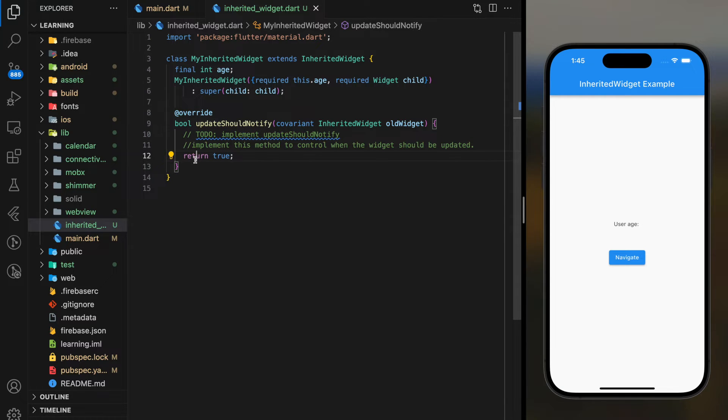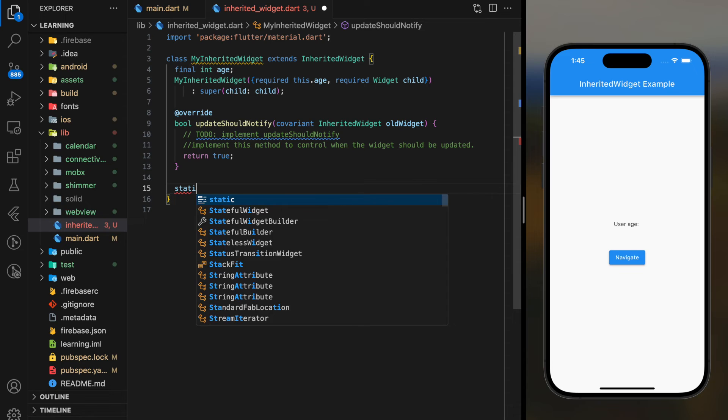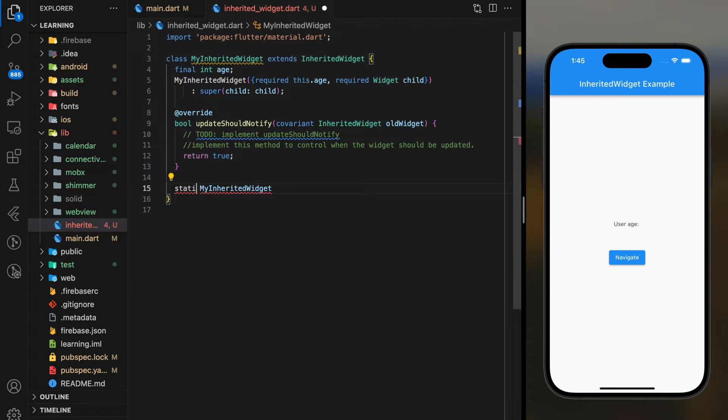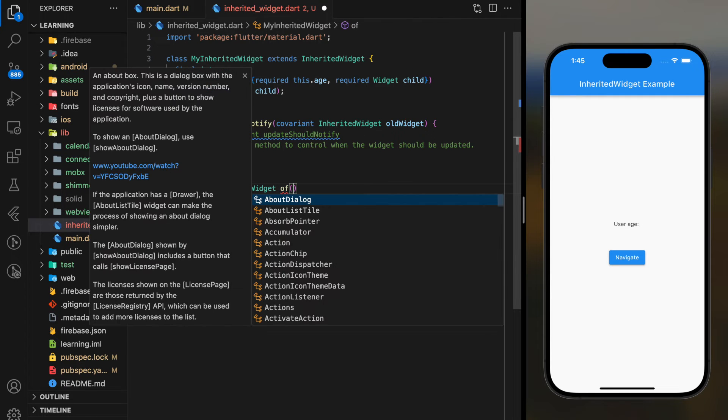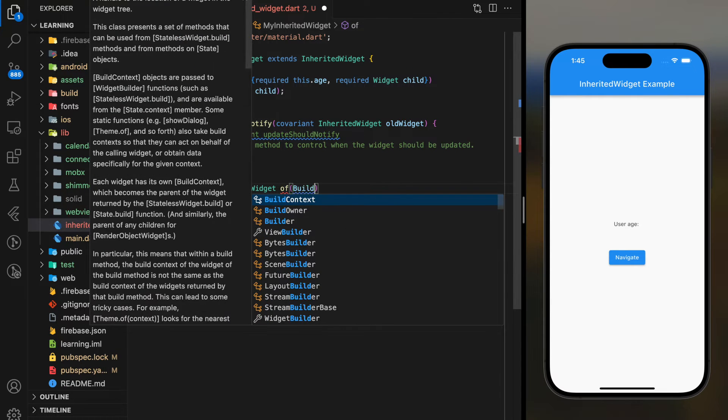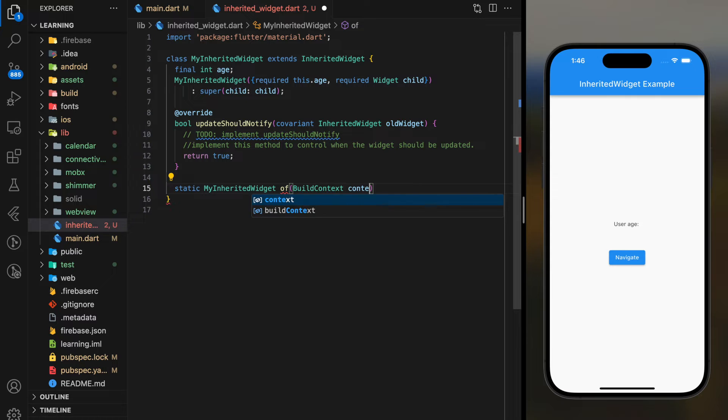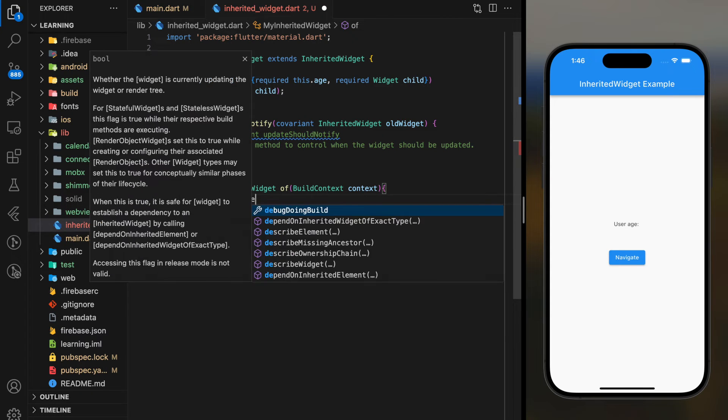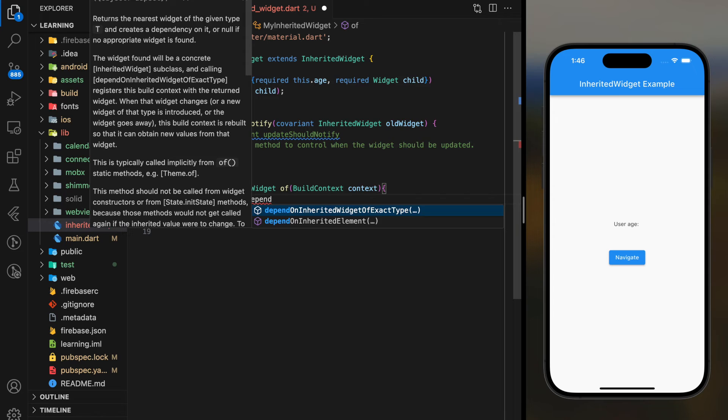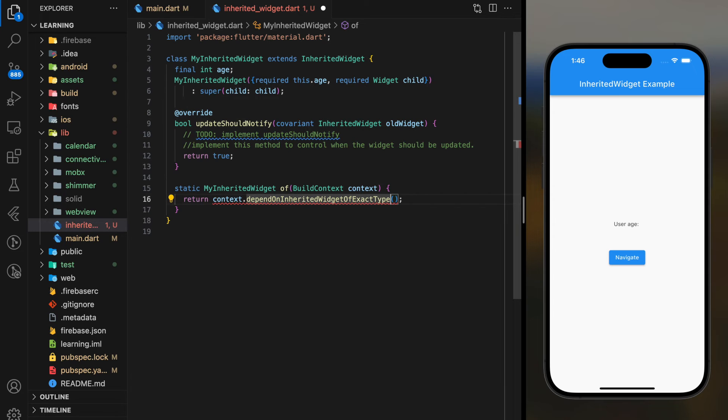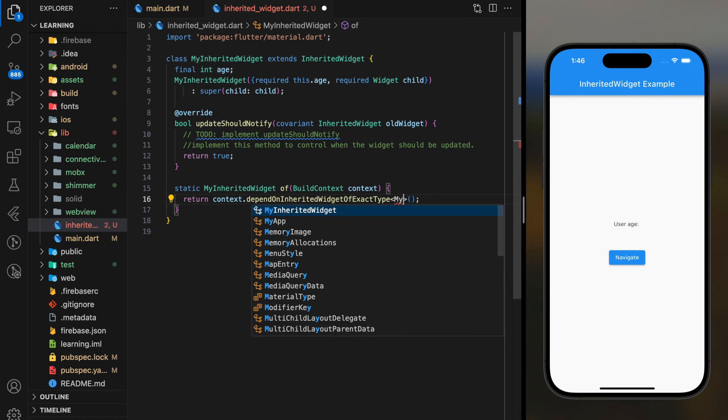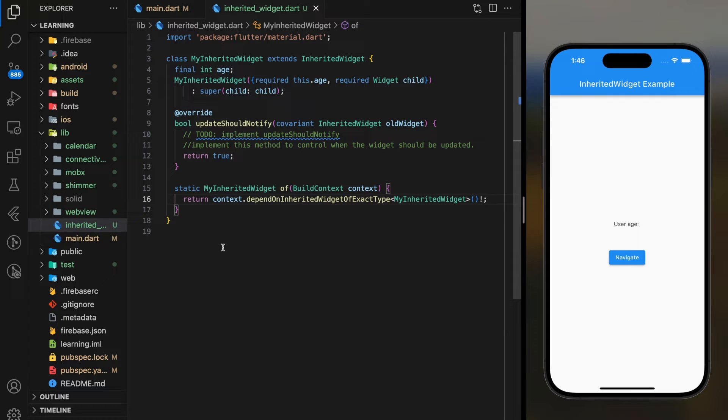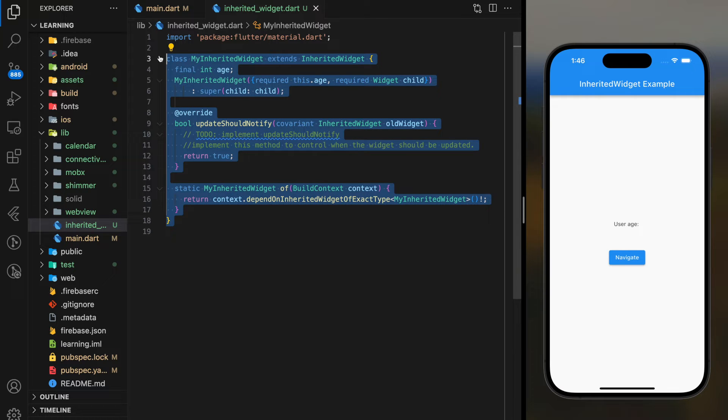Next, we have to create an of method to access the data fields. Now, we have created our own widget class that extends Inherited Widget class.